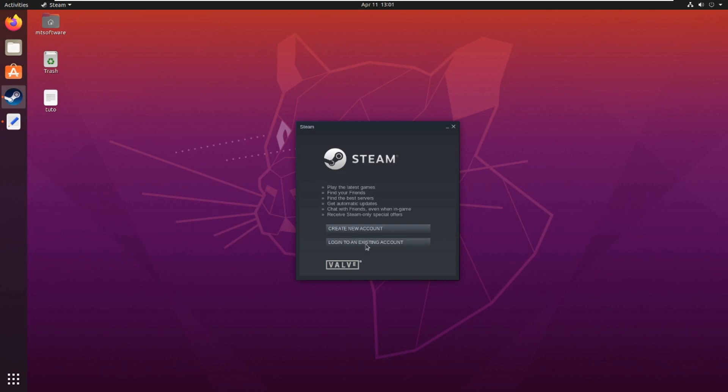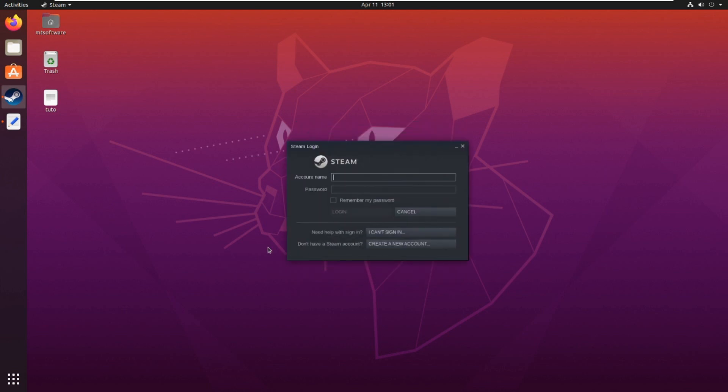login to an existing account. So this is how to install Steam on Ubuntu 20.04. Thank you for watching and see you on the next tutorial. Goodbye.